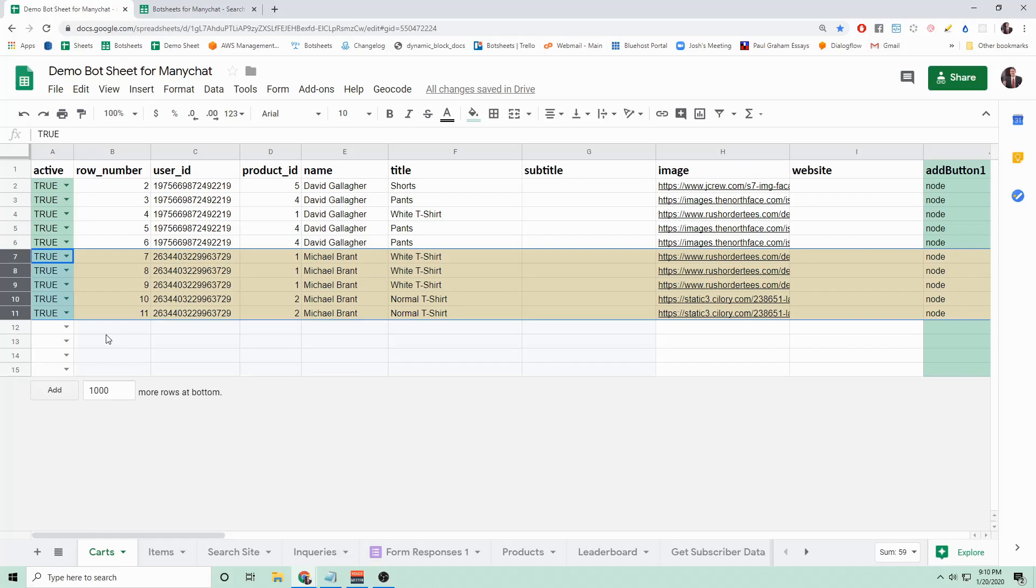Let's say you want to remove multiple rows from your Google Sheet using ManyChat. I've highlighted in yellow these five rows that we want to remove. Each row has the same user ID, so we want to remove every row that has this user ID.